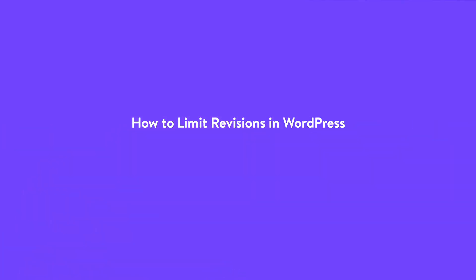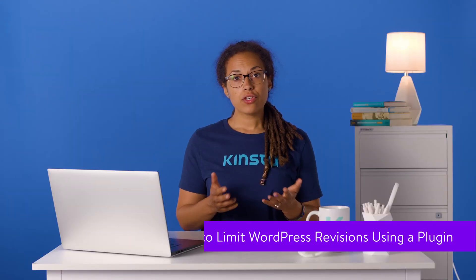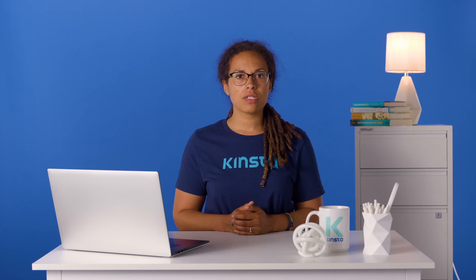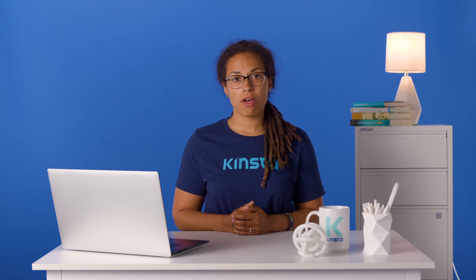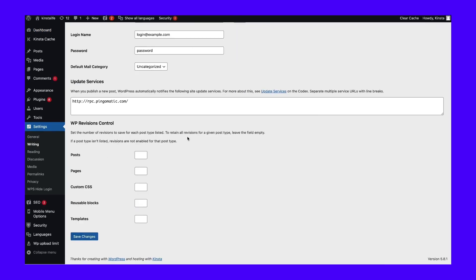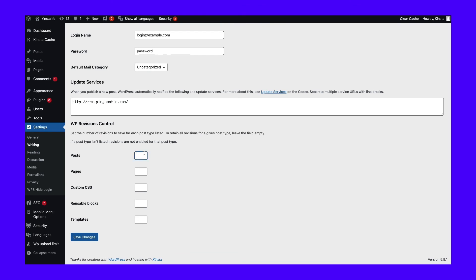By limiting the number of WordPress revisions you allow, you can minimize how often you'll have to clean up your database. As with deleting WordPress revisions, you can either do this manually or by using a plugin. The free WP-Revisions Control plugin enables you to limit the number of WordPress revisions or disable them altogether. Once it's installed and activated on your site, you can limit post revisions by navigating to Settings, then Writing in your admin dashboard, and clicking on the tab. Set a number of revisions for each post type. If you have any custom post types, you can also see them listed. Setting it to zero will disable revisions for that post type altogether. Click on the Save Changes button at the bottom of the screen and you're ready to go.